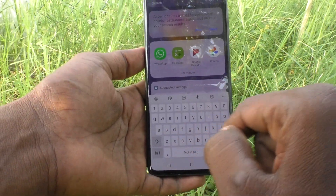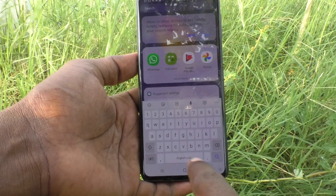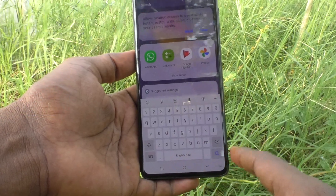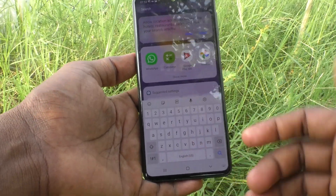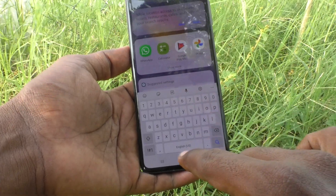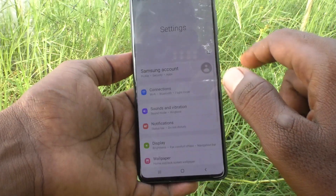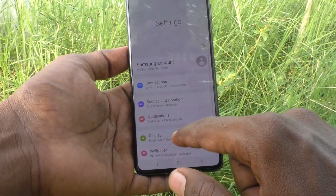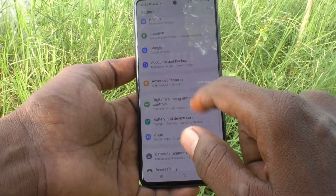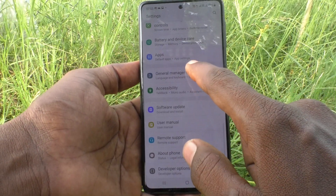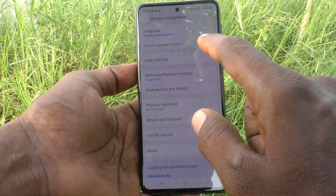Here only English is available. If you want to add more languages, you can do it. For that, go to the Settings of your phone first, and click on General Management.